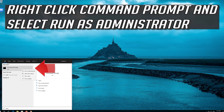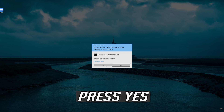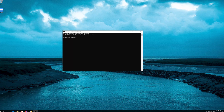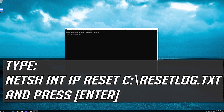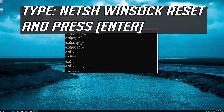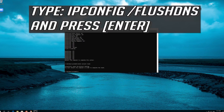Right-click Command Prompt and select Run as Administrator. Press Yes. Type 'netsh int ip reset resetlog.txt' and press Enter. Type 'netsh winsock reset' and press Enter. Type 'ipconfig /flushdns' and press Enter.